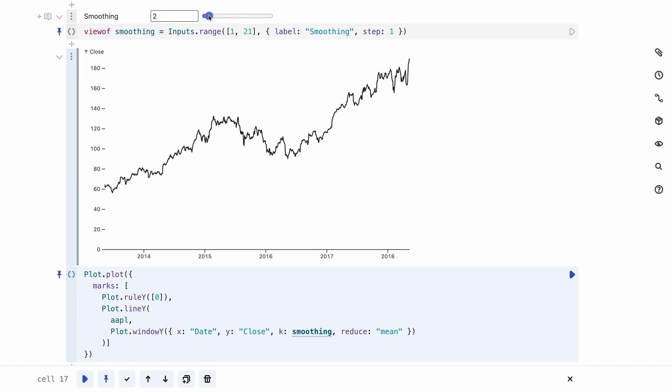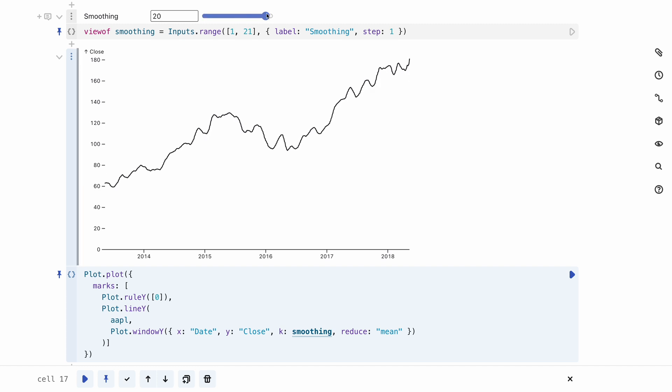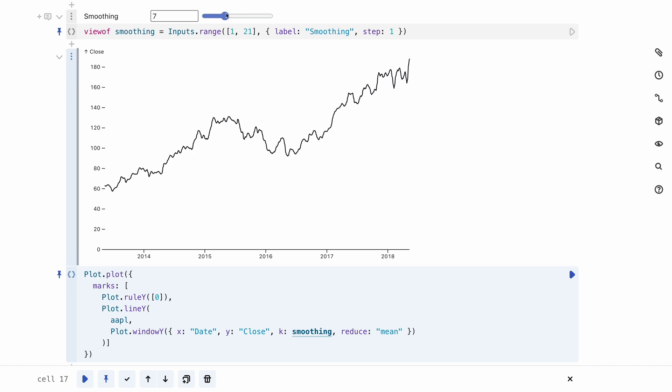Here's an example of two JavaScript cells that create a line chart and a slider that allows you to change the amount of smoothing that is applied to the data.